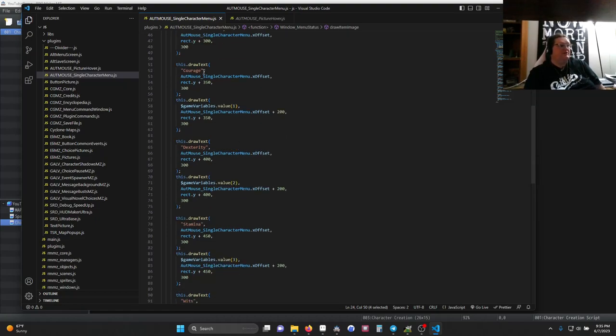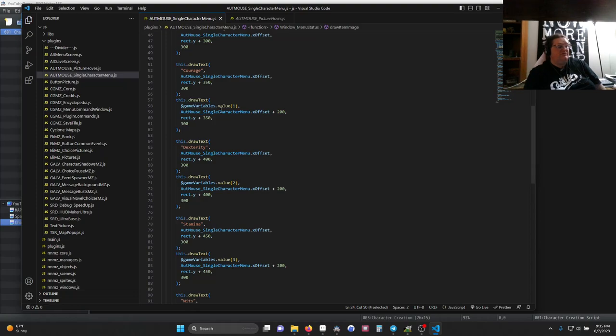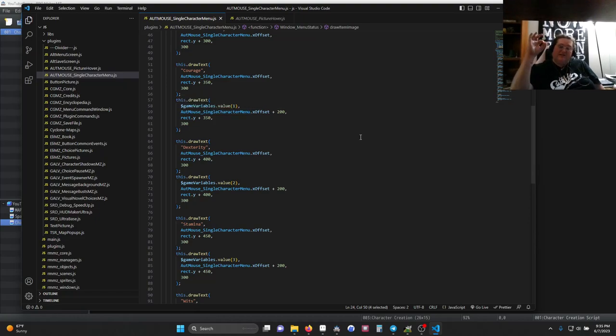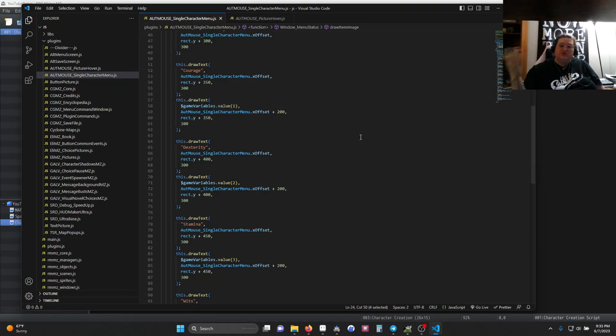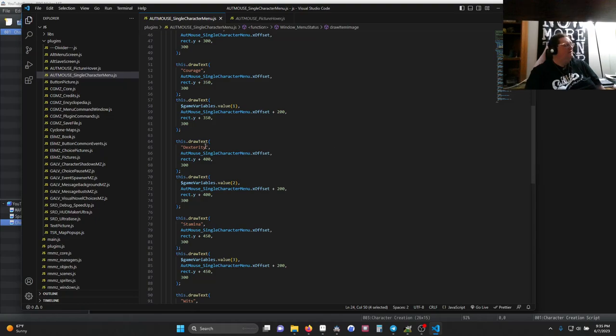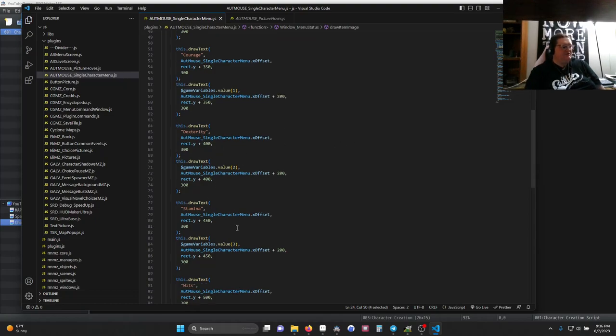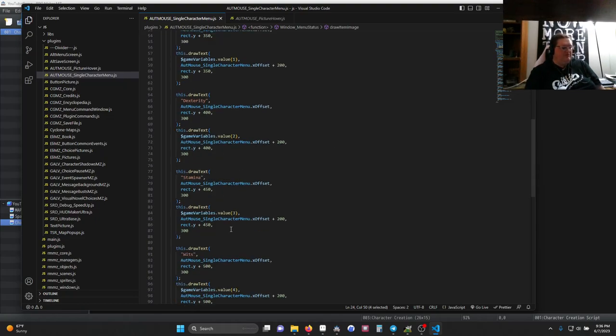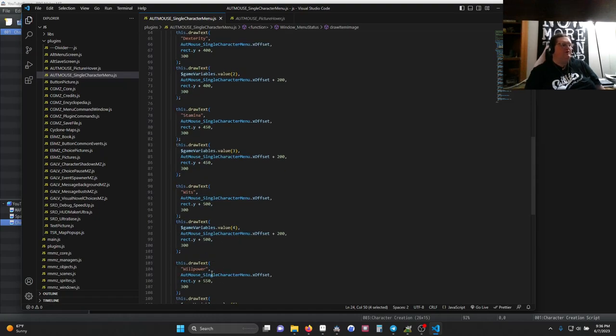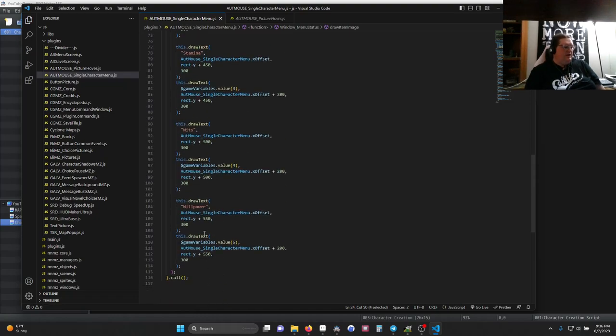The value of the courage is determined by a variable. So that's going to be game variables.value1, which means the first variable is going to be displayed as a number right next to courage. So when you do things in the game that increase courage, you want to make sure it increases variable 1. Same exact thing for dexterity in variable 2, stamina in variable 3, wits in variable 4, and willpower in variable 5.